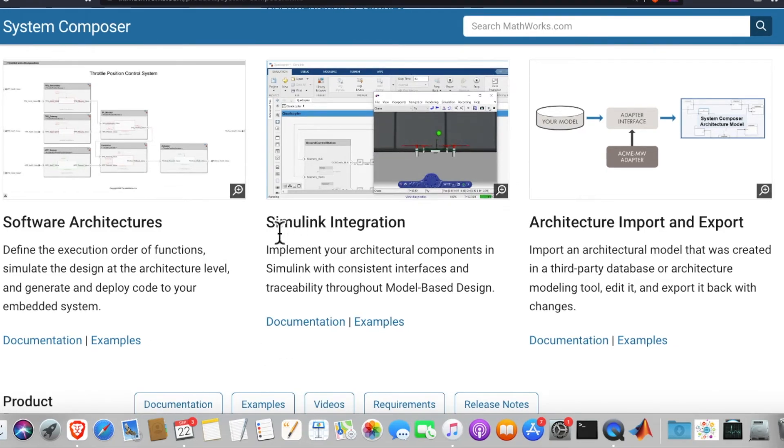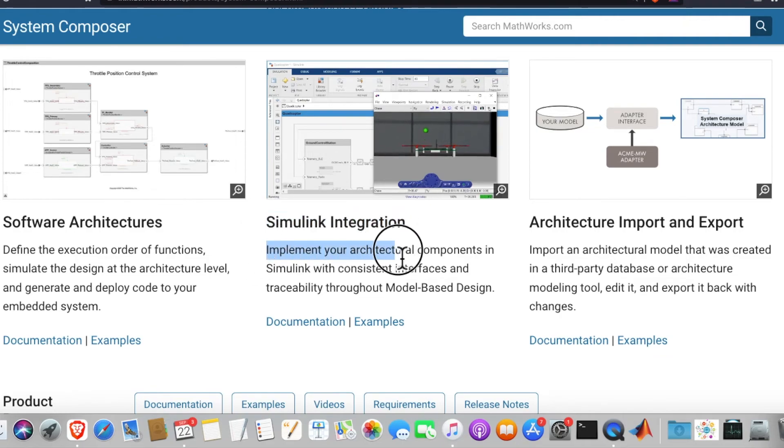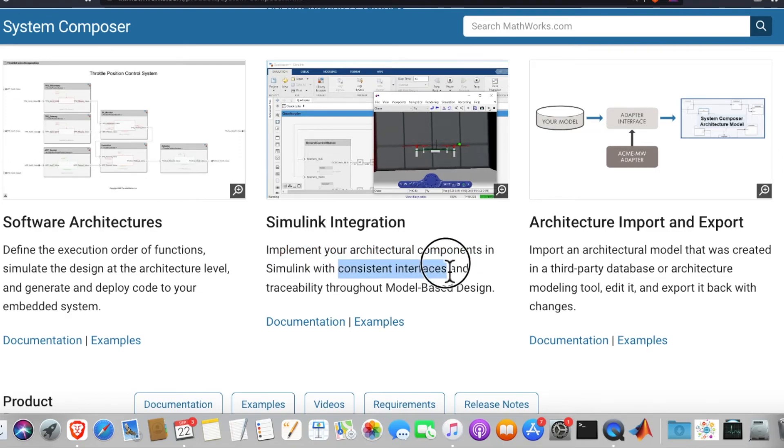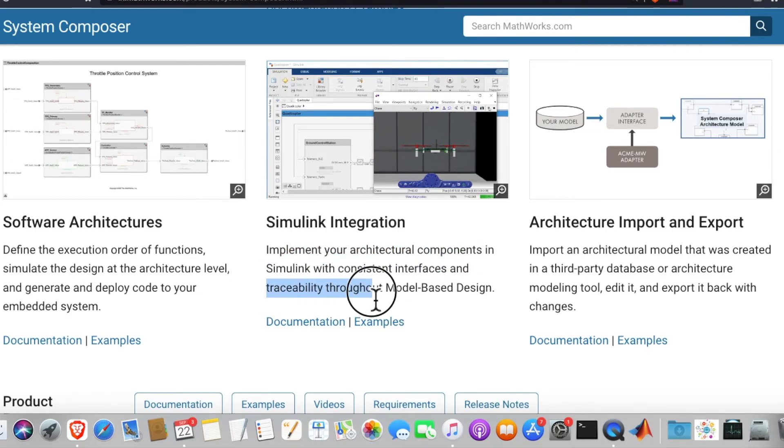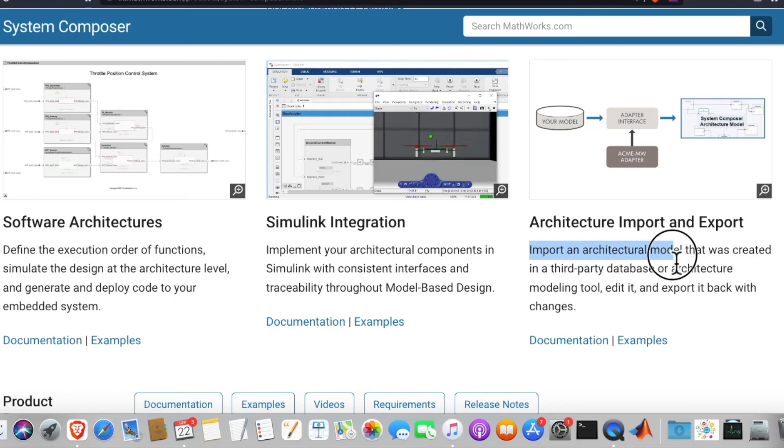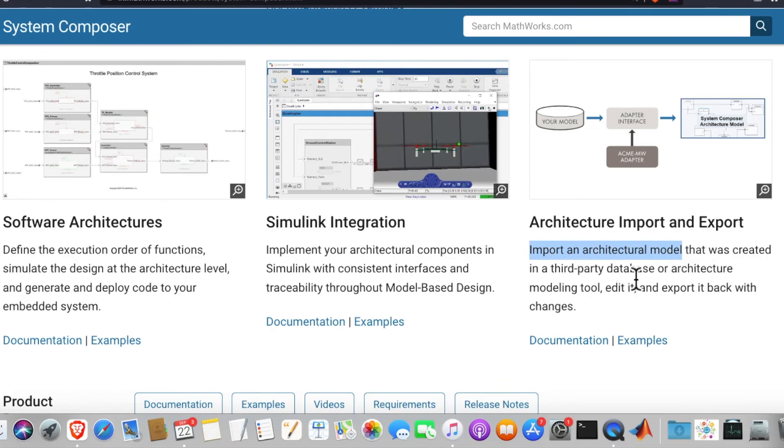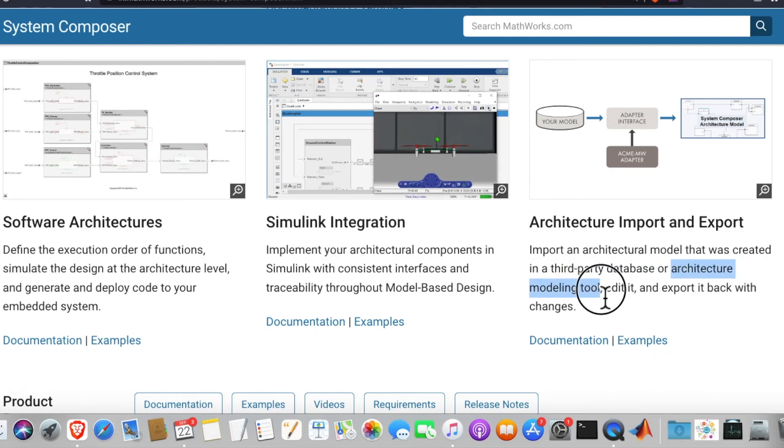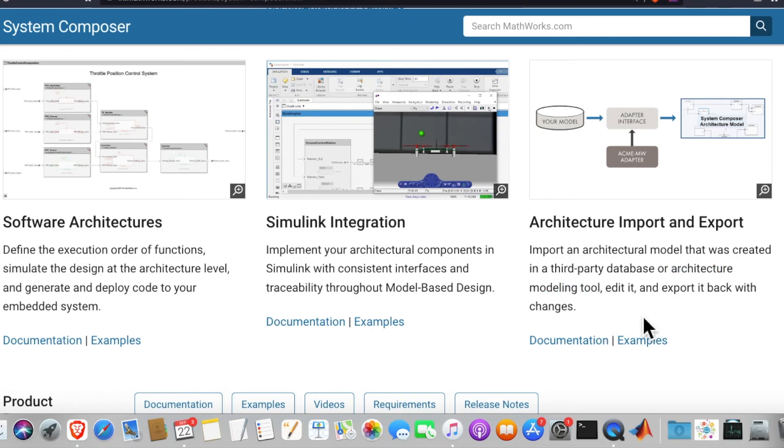Simulink integration: implement your architectural components in Simulink with consistent interfaces and traceability throughout the model-based design. Architecture import and export: import an architectural model that was created by a third party database or architecture modeling tool, edit it and export it back with changes.